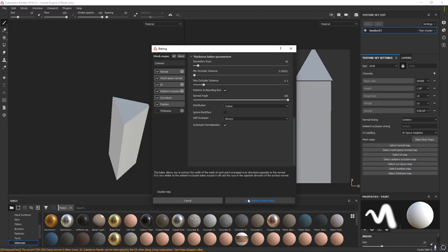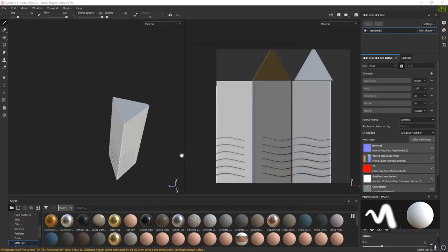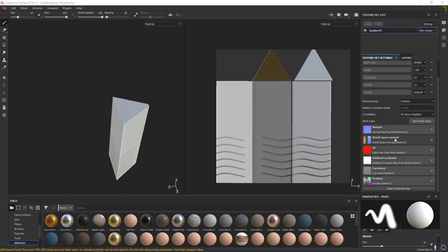Then we'll click Bake Lambert 3 Mesh Maps — yours might be Lambert 1 or any other material, just click Bake Mesh Maps. I'll be back when my bakes are done. You'll notice our bakes are now populated within the Mesh Maps down here — we've got our Normal, World Space, ID (the same color as your high poly, so all red), Ambient Occlusion, Curvature, and Position. The thickness map is blank.